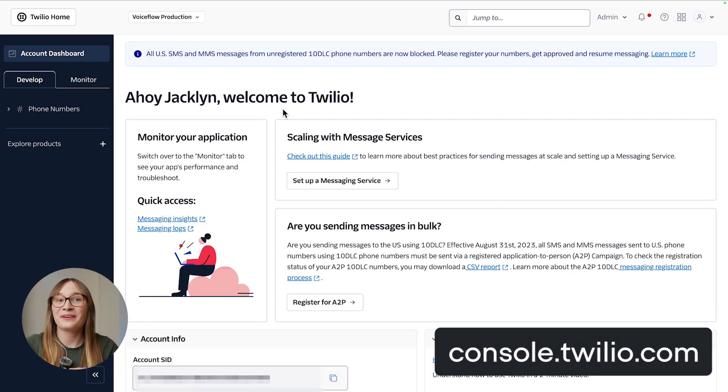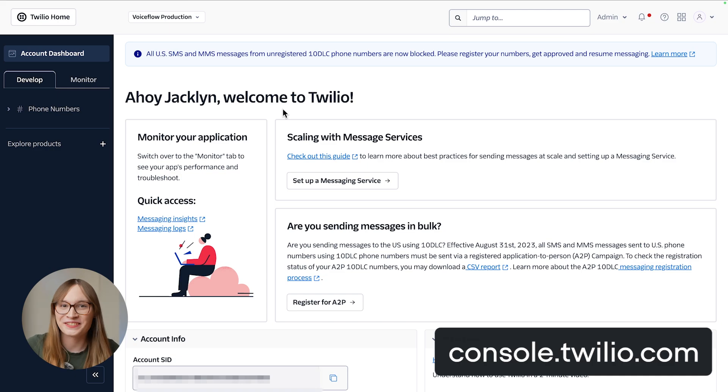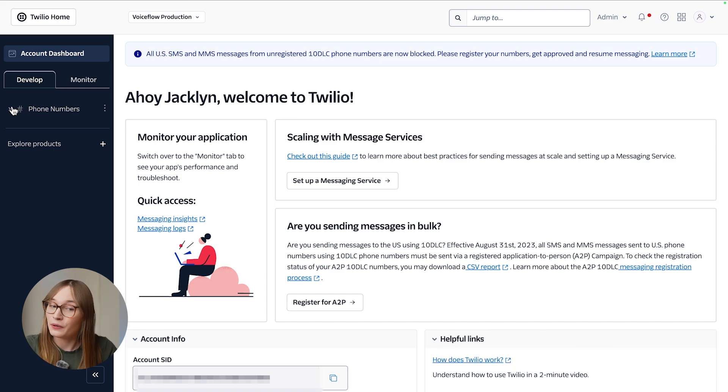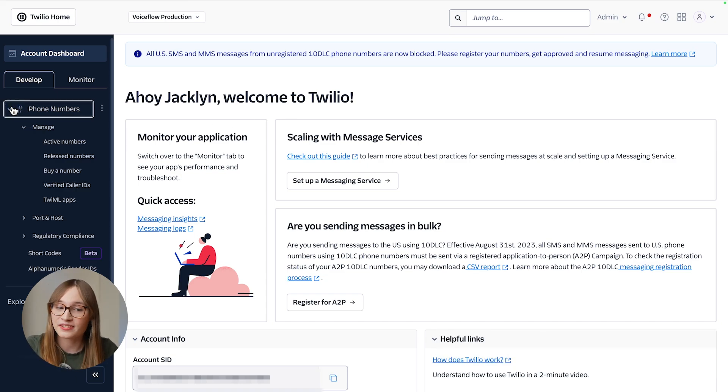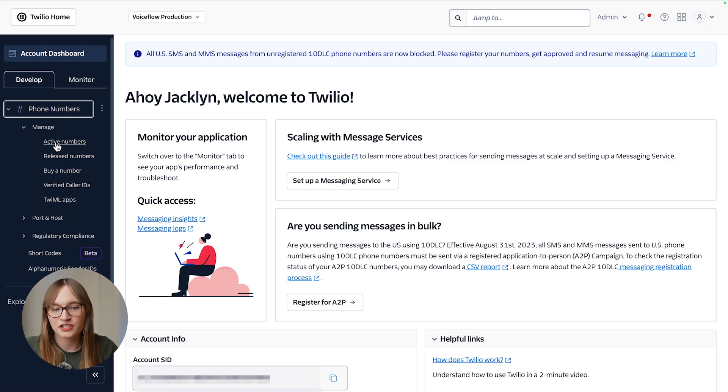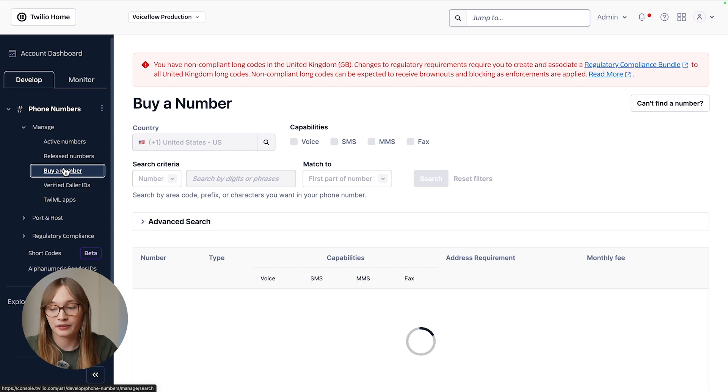Now we're in Twilio's console, let's get the credentials that Voiceflow needs. We don't have a phone number yet, so I'm going to choose the phone numbers option on the sidebar. If you don't see this, click Explore Products to make it show up. Then I'll choose Manage and Buy a Number.